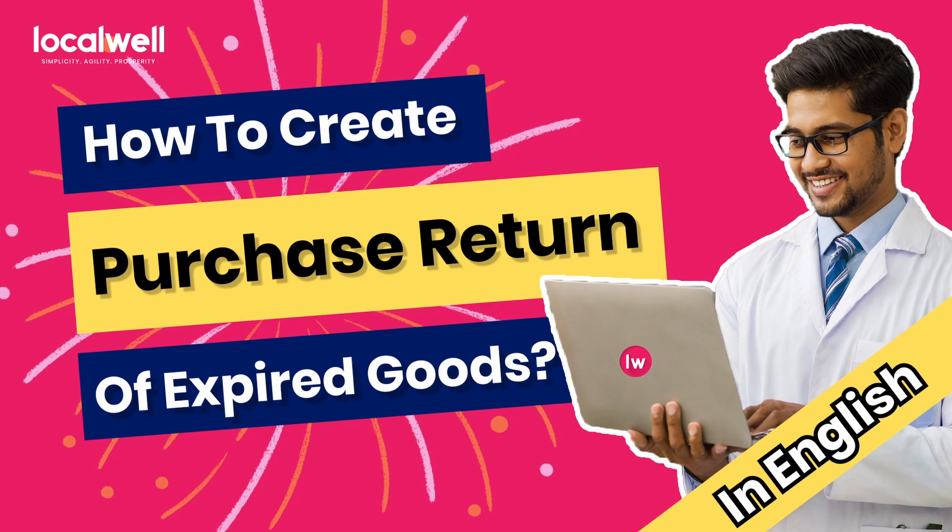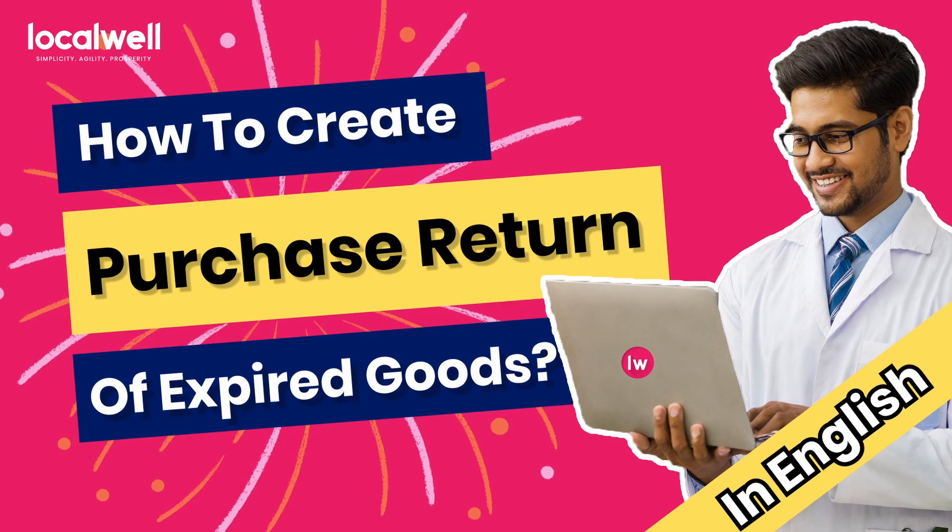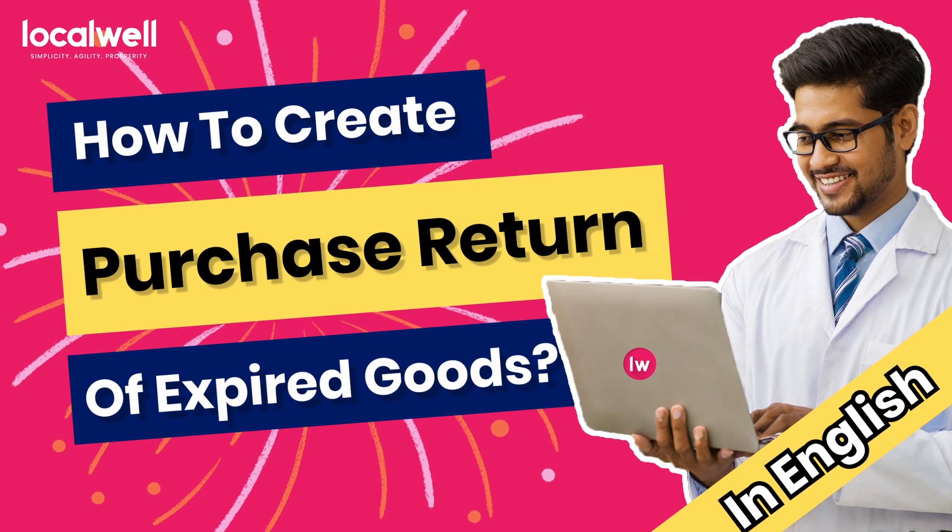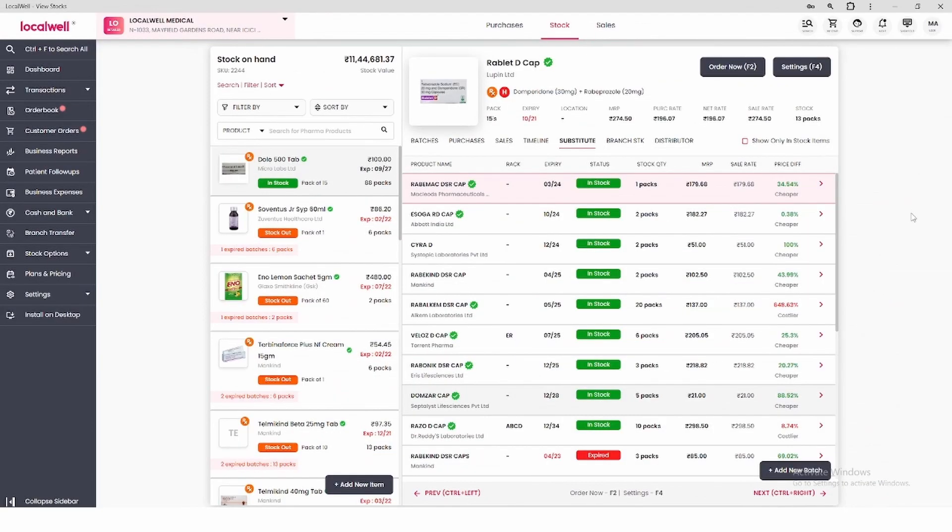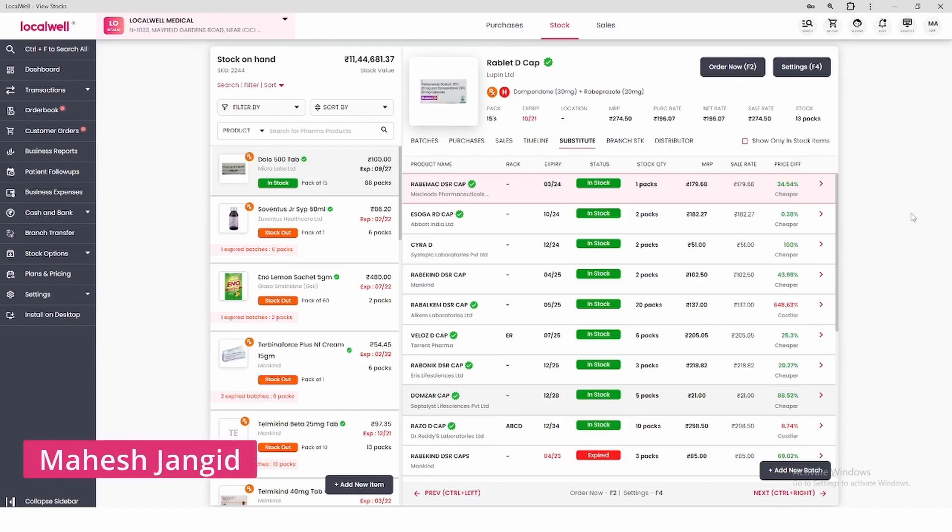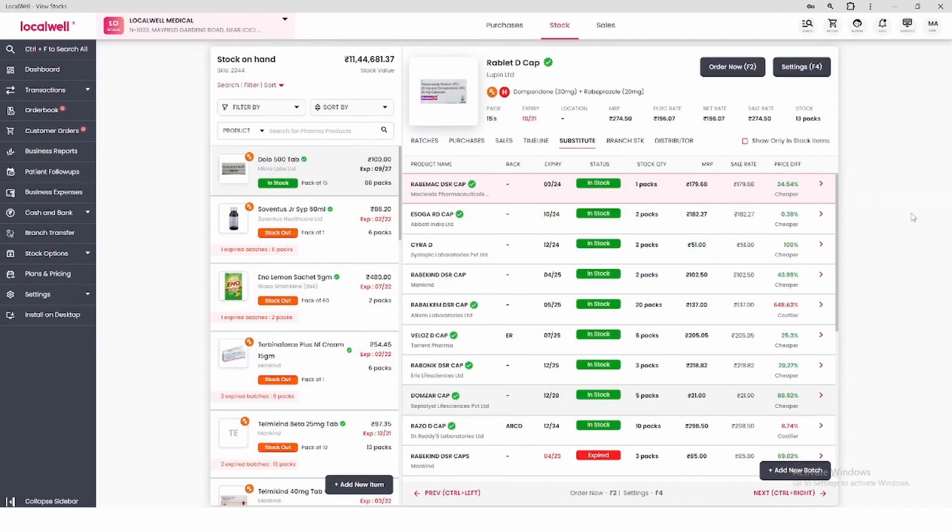Hello all of you, welcome to LocalWell YouTube channel. In today's video we will learn how you can create a purchase return for your expired products in the LocalWell app.